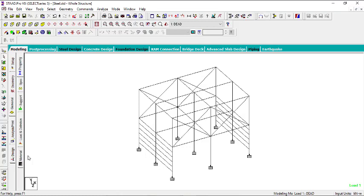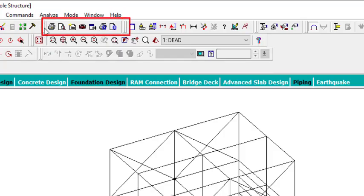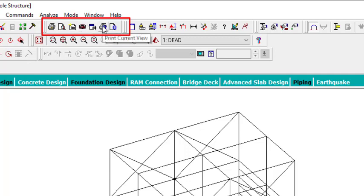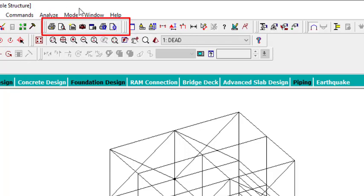Welcome to the last episode of STAAD Pro for beginners. In this episode, I'll be showing you how you can print a report — you can generate your reports in PDF or as a JPG picture. When you're done with the analysis, the design, the connections, and everything, you need to create a report. You only need this tab: the Print button, Print Preview, Report Setup, Export View, Print Current View, and Preview Current View.